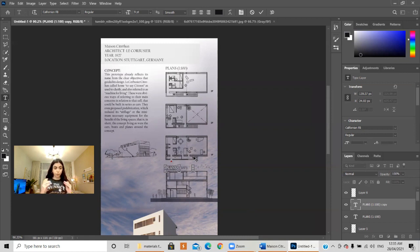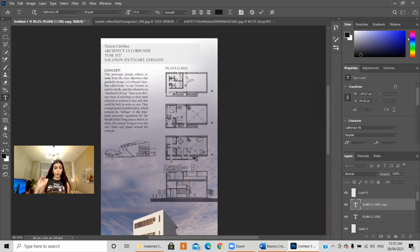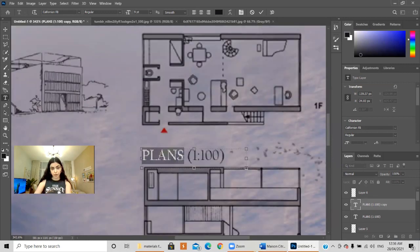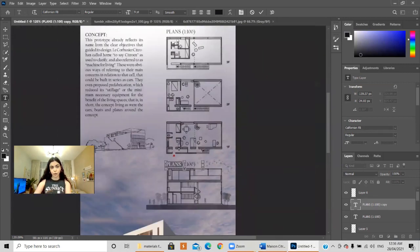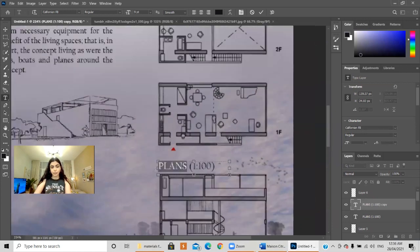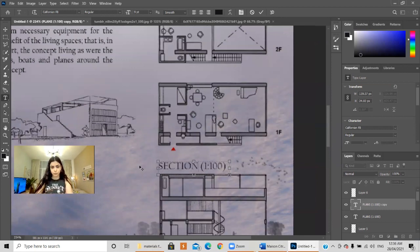If you're using AutoCAD, you can convert it to PDF and then use the same resolution for both. When you open the PDF in Photoshop it will ask which resolution you want — choose the same resolution as your poster. When you drag it in, don't play with the size and your scale won't change. I duplicated this layer with Ctrl+J and wrote 'Section' for the label.